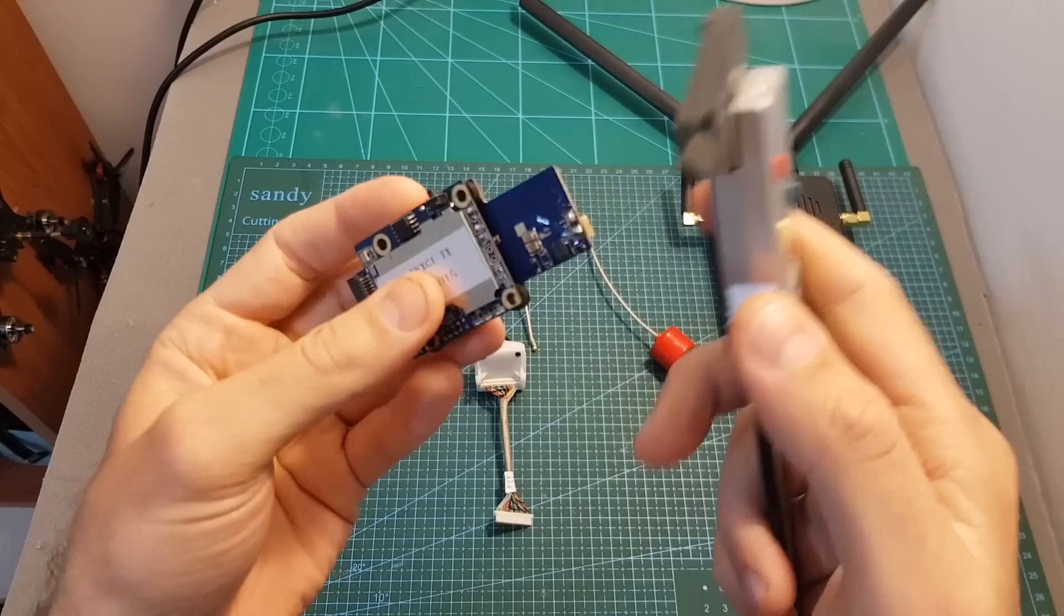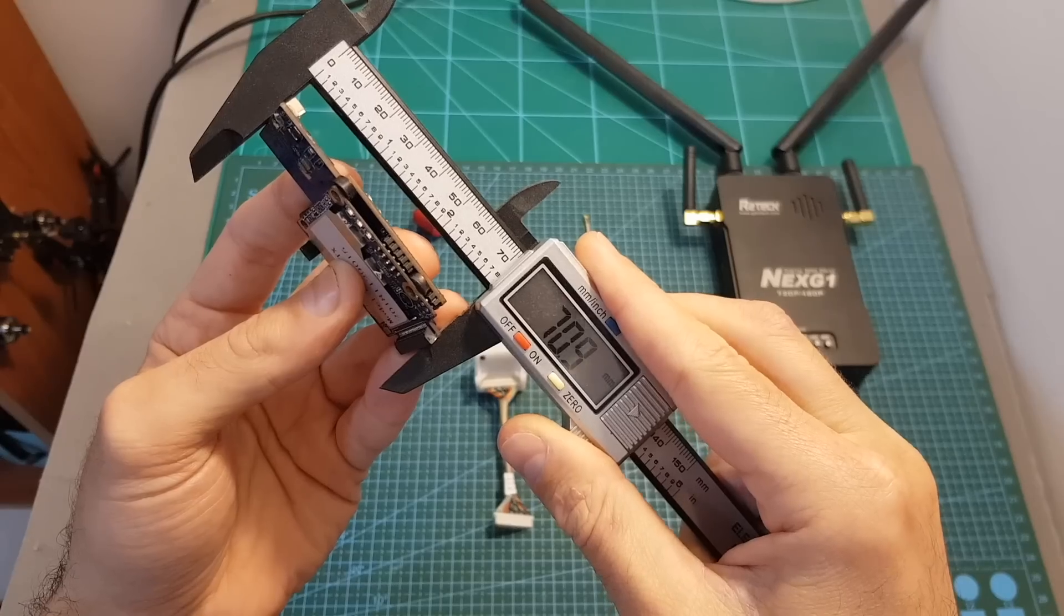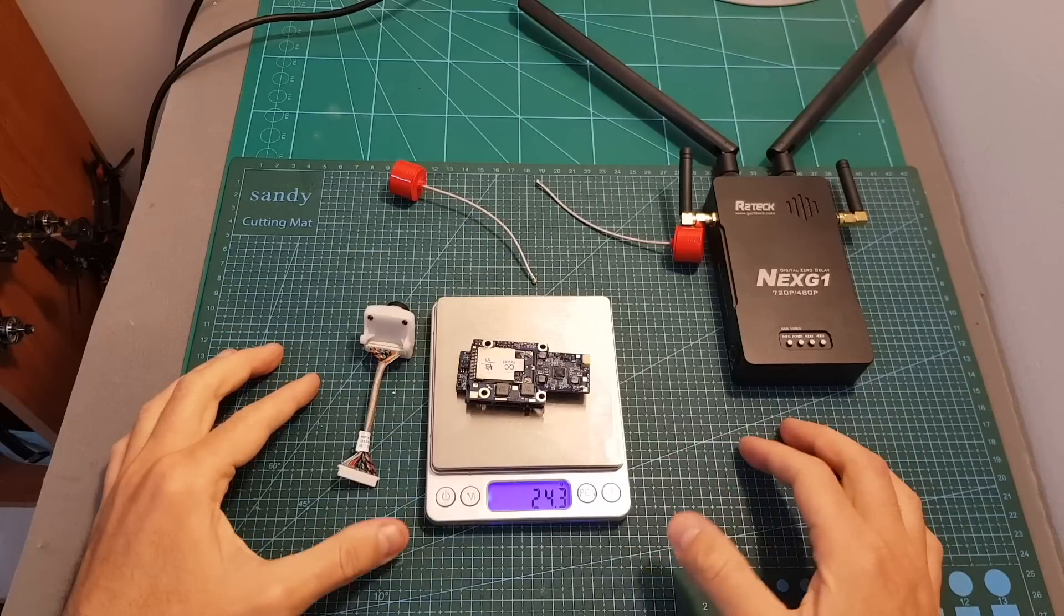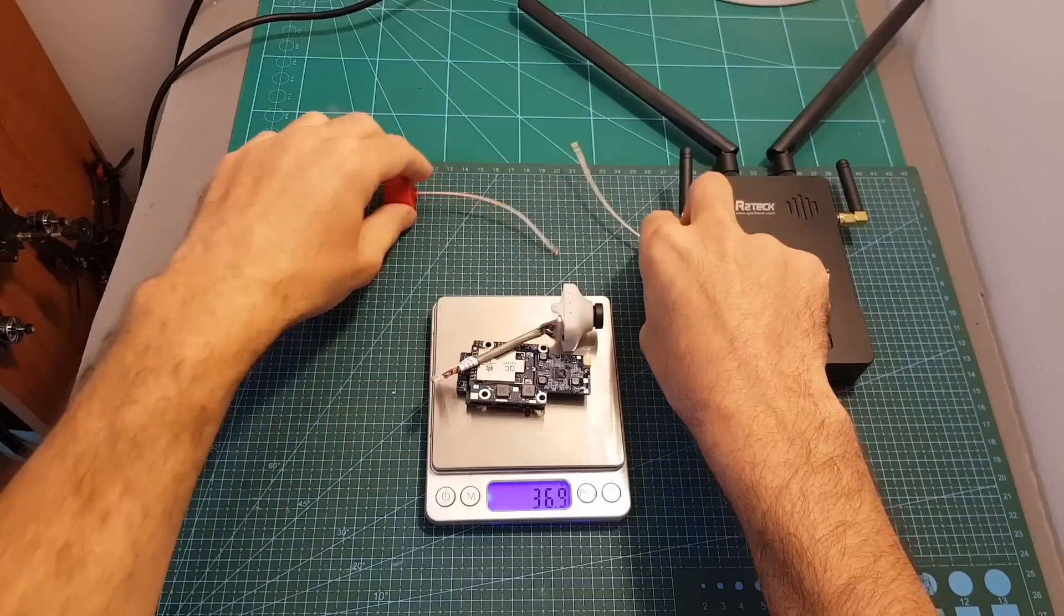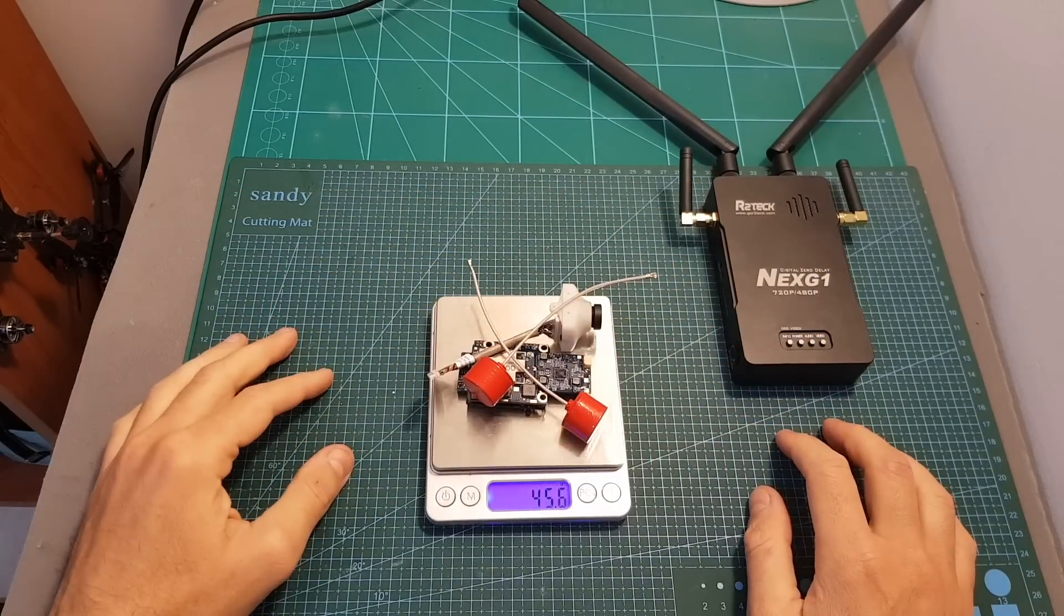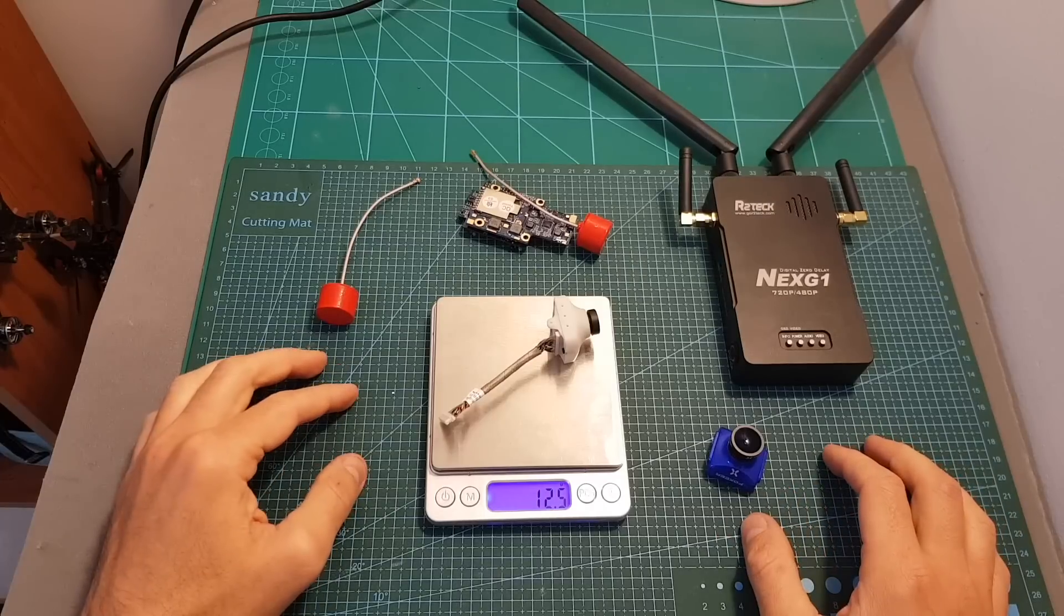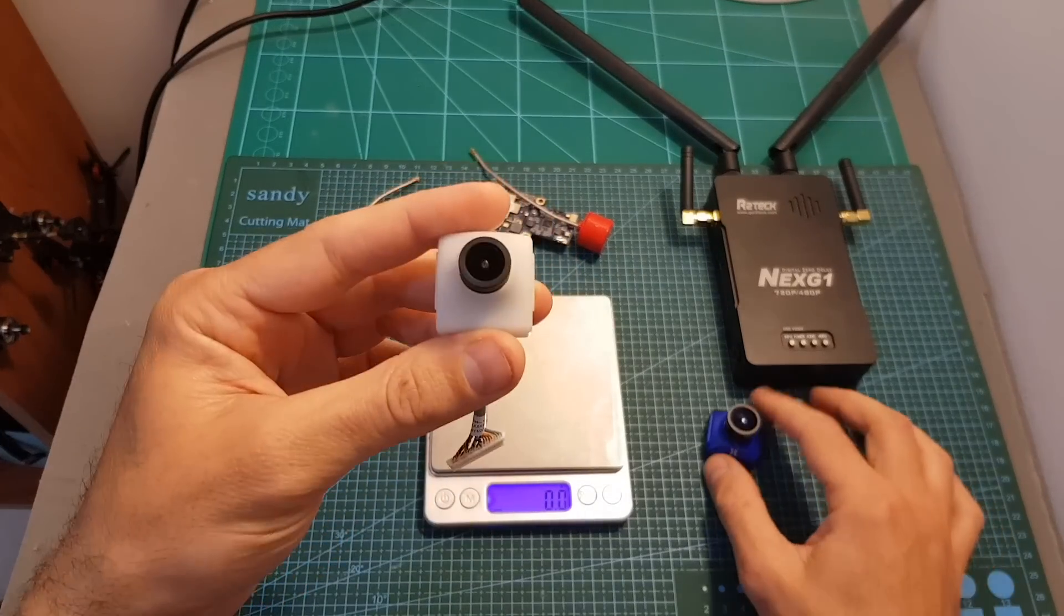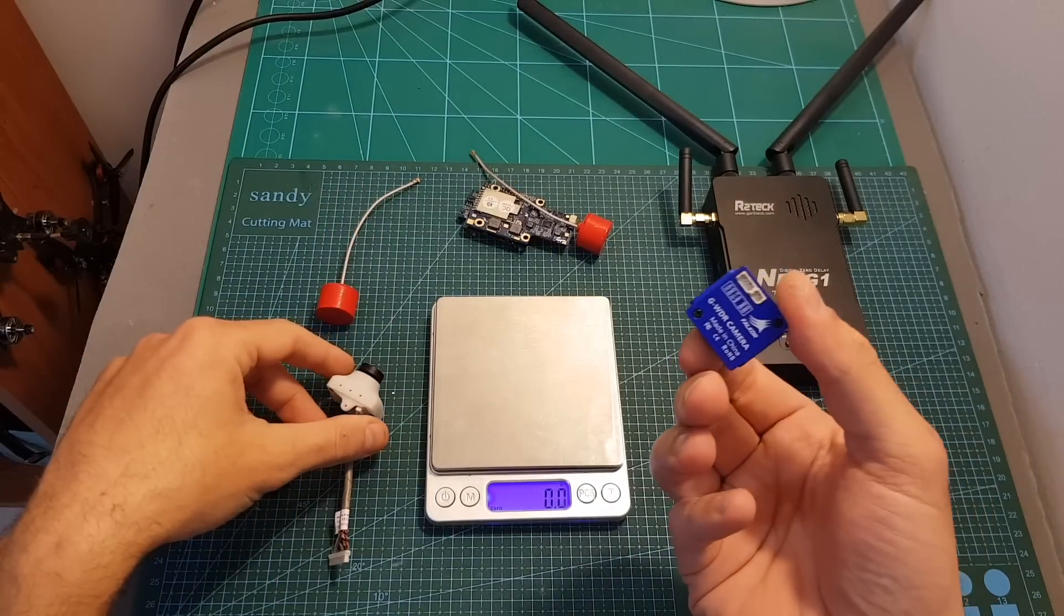But anyway the dimensions of this VTX are about 36.8 by 70.9 by 10.4 millimeters. It weighs 24.3 grams, and after adding the camera and also the two antennas the total weight is 45.6 grams. The camera by itself including its connector weighs 12.5 grams. This is a full size camera and actually 12.5 grams is not bad. The weight of the Foxeer Falco for example is 14 grams.